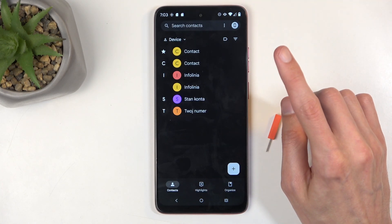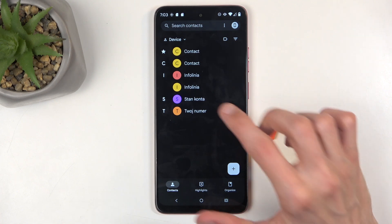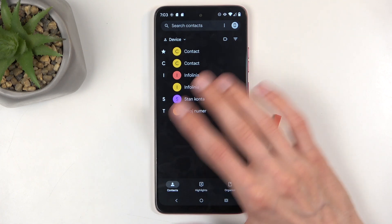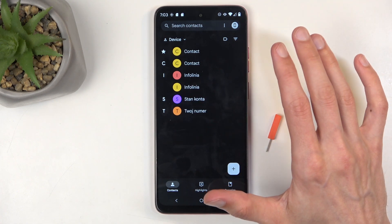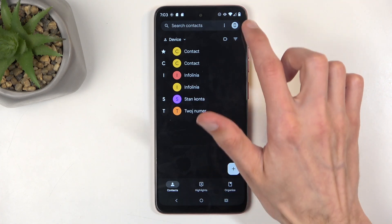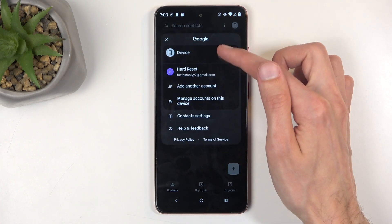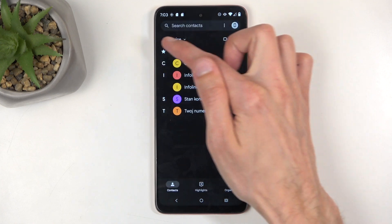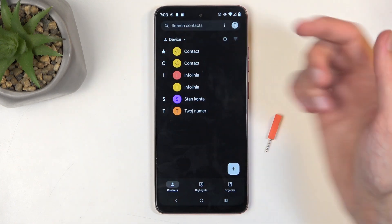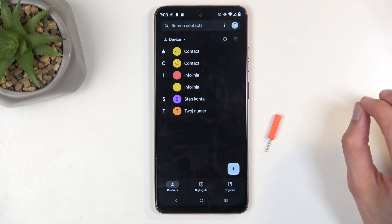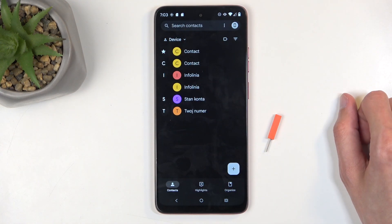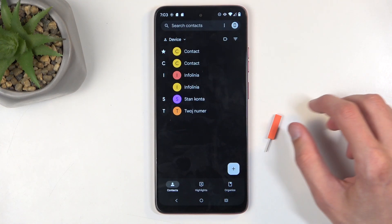Now one more thing, there is an updated version of contacts which moves the switch from Google account and device to right here. So if it looks a little bit different for you, don't worry, it's just an updated version.